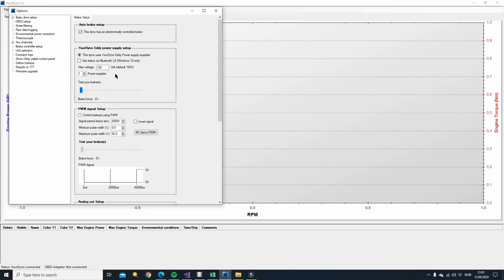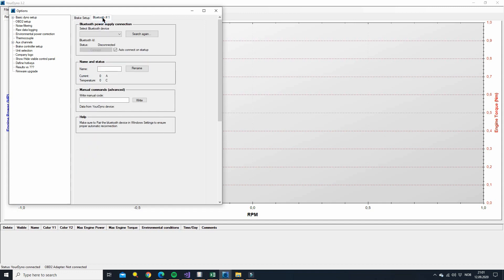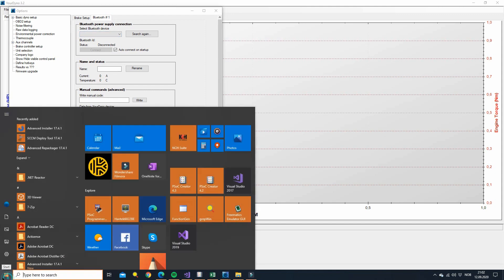There is also one option to turn on the Bluetooth. This is only compatible with Windows 10 because Windows 7 doesn't have support for Bluetooth low energy. If we turn it on we get this new tab called Bluetooth 1. If you have more than one power supply you'll get one for each. Here you can connect to it. But before we do that we should pair to the device. It's not actually necessary, but if you're turning on and off power and want to automatically reconnect you need to pair first.